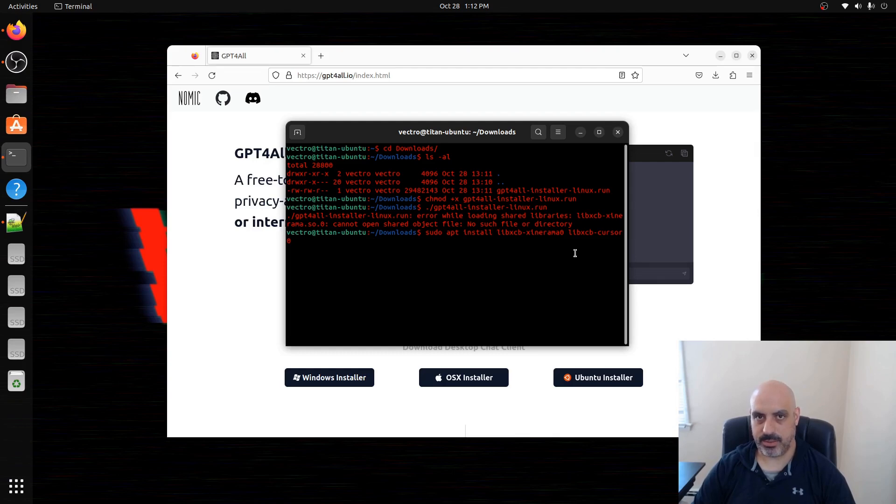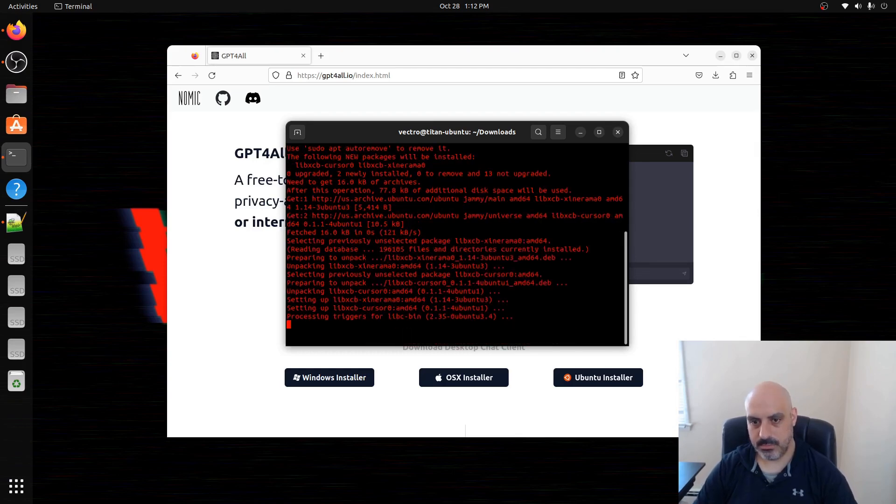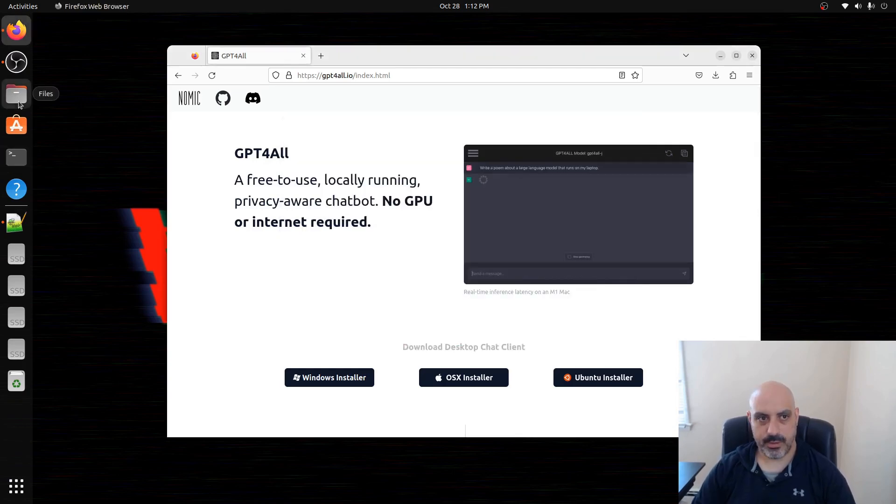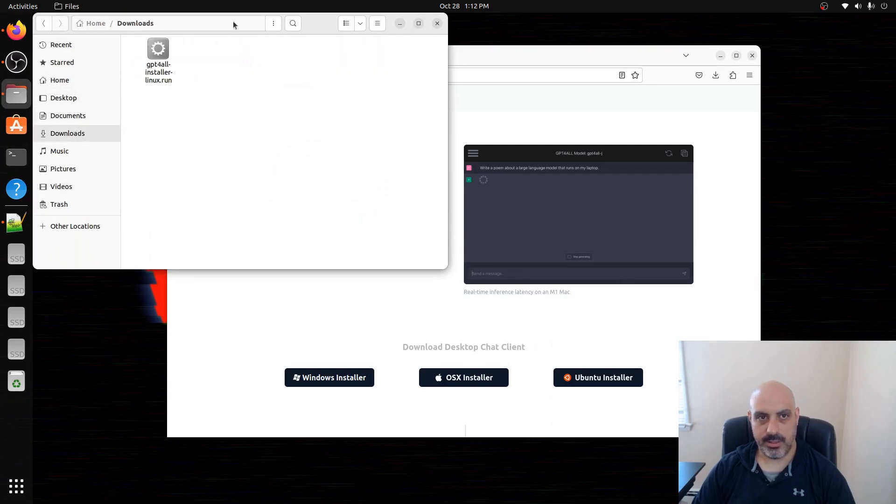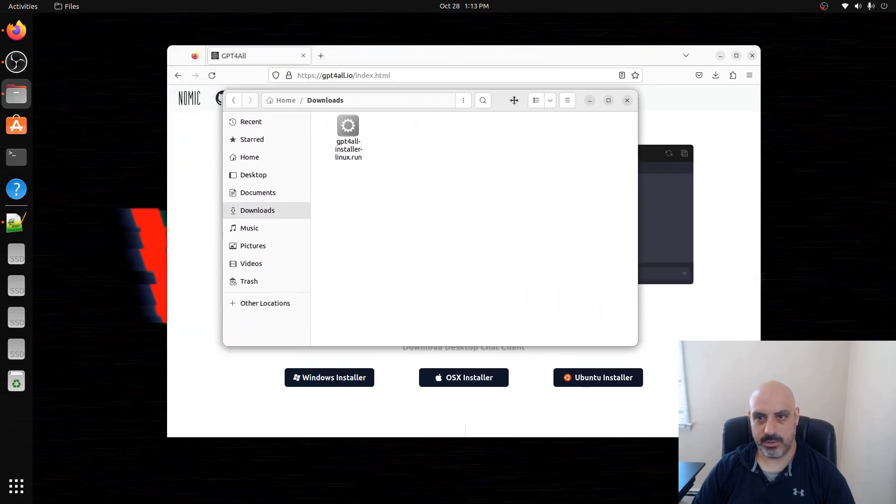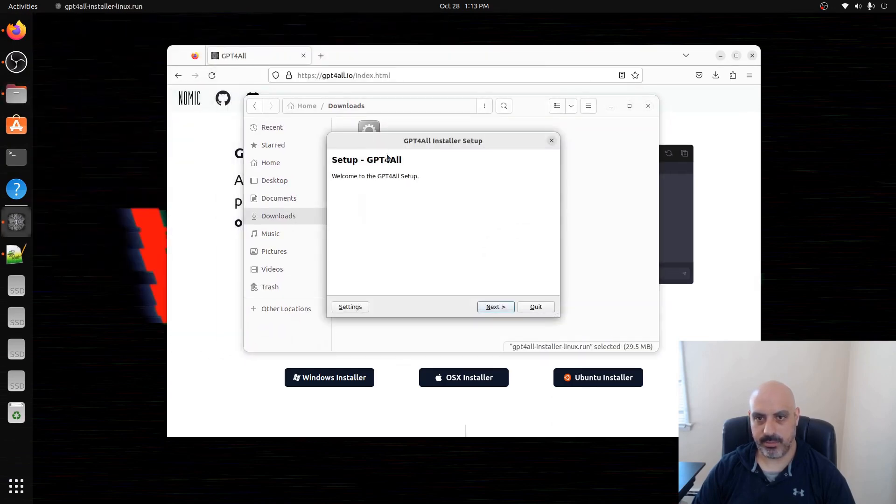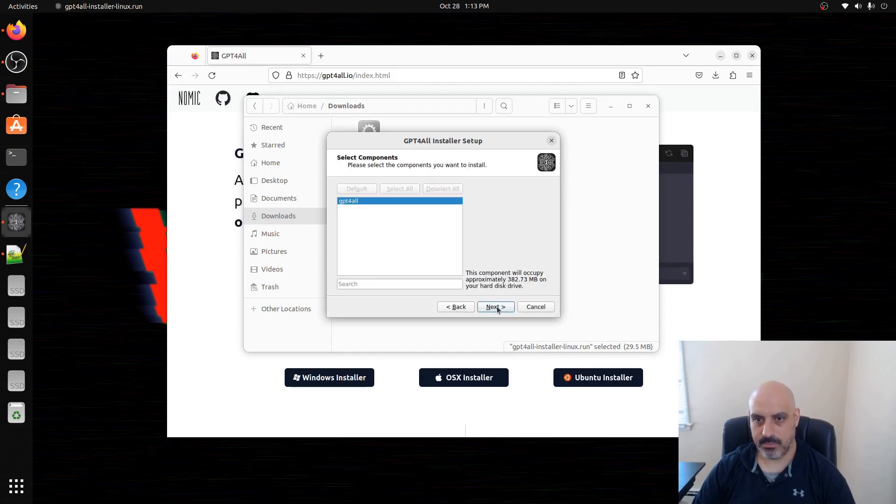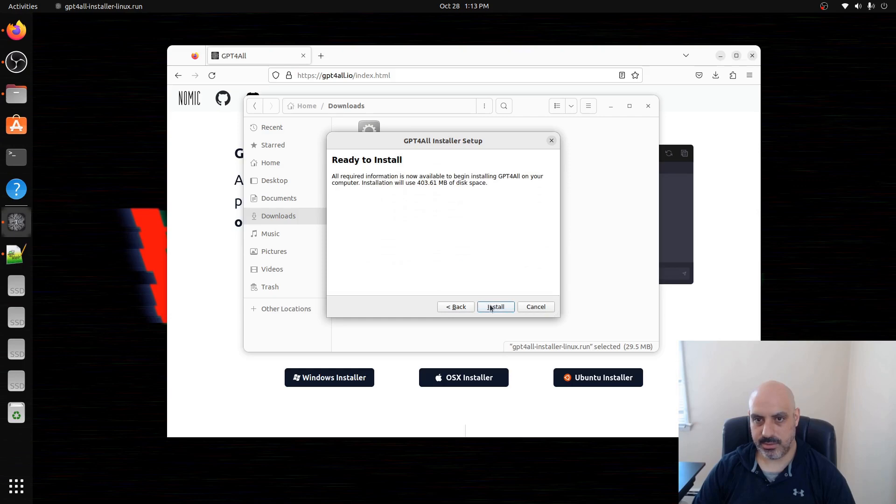I'll put that in the description also. I'll go into here, into downloads, and we'll see what happens when I run the installer. Now it's going. Accept the license, next.